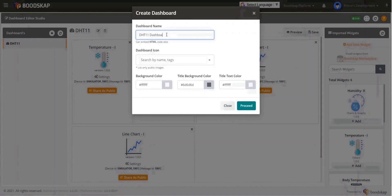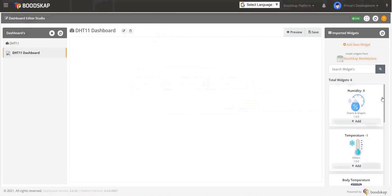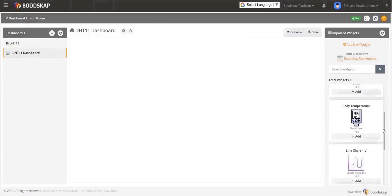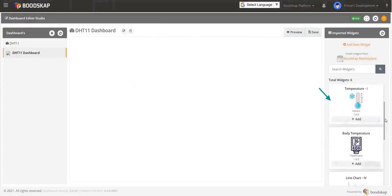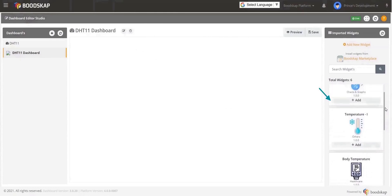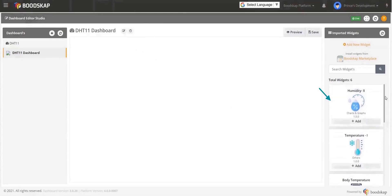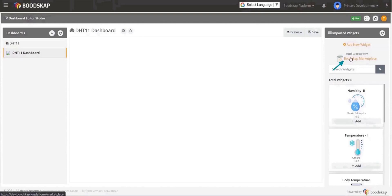You can also add icons, change your background and text color and then proceed. Once it is done, you see the blank dashboard. All the available widgets are listed here on the right side. You can also go to Bootscup Marketplace to install any additional widgets.